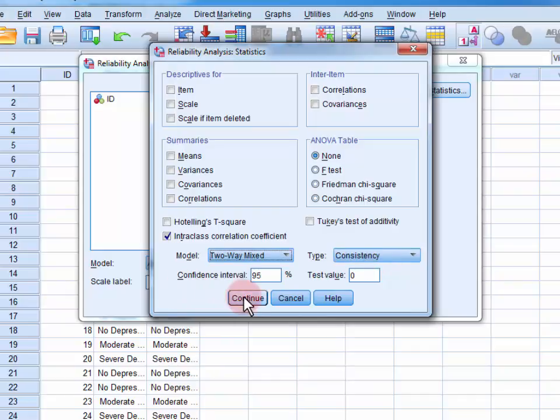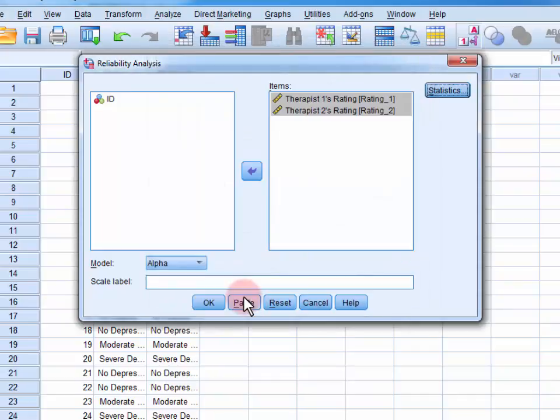Click Continue to close the menu, and OK to run the analysis.